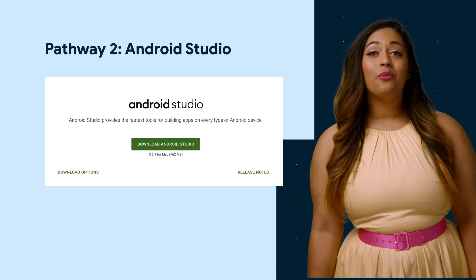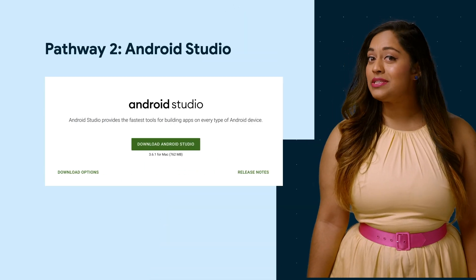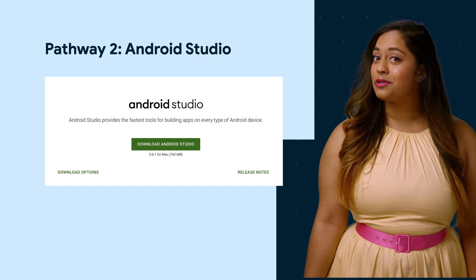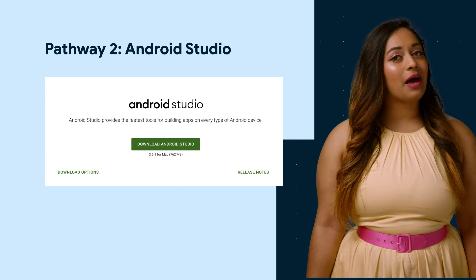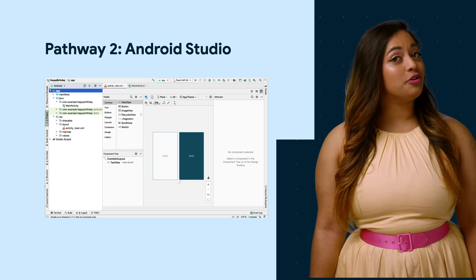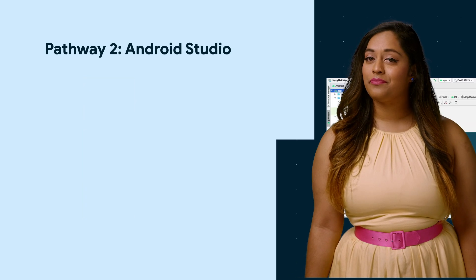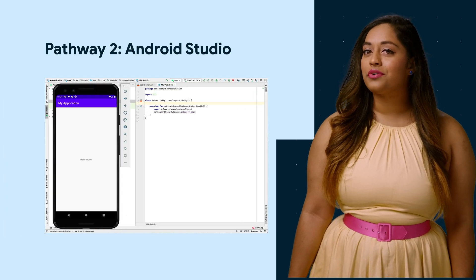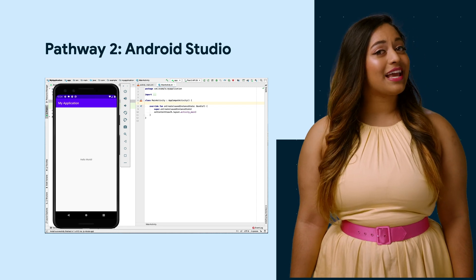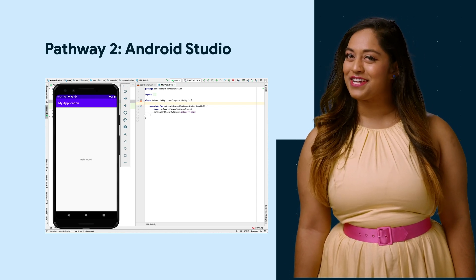In the second pathway, we'll help you set up your computer. We will teach you how to use the same tool that professional Android developers use to build their apps. It's called Android Studio, and you'll be installing that on your computer. Once it's set up, we'll walk you through how to create and run your first Android app. This is always a magical milestone.